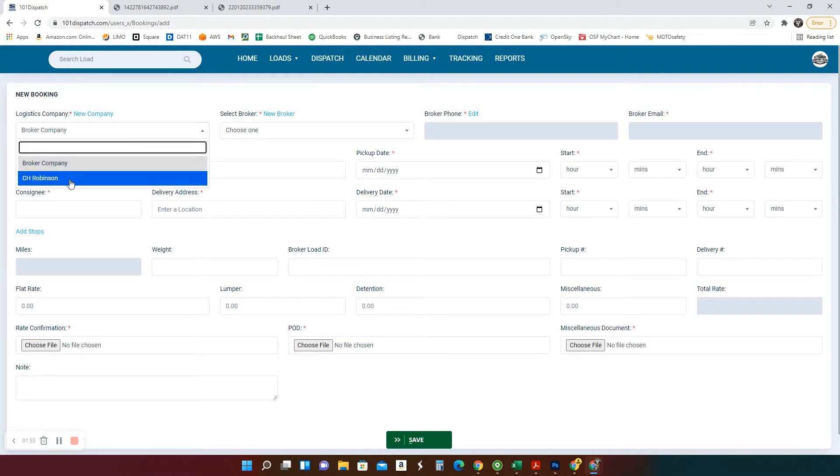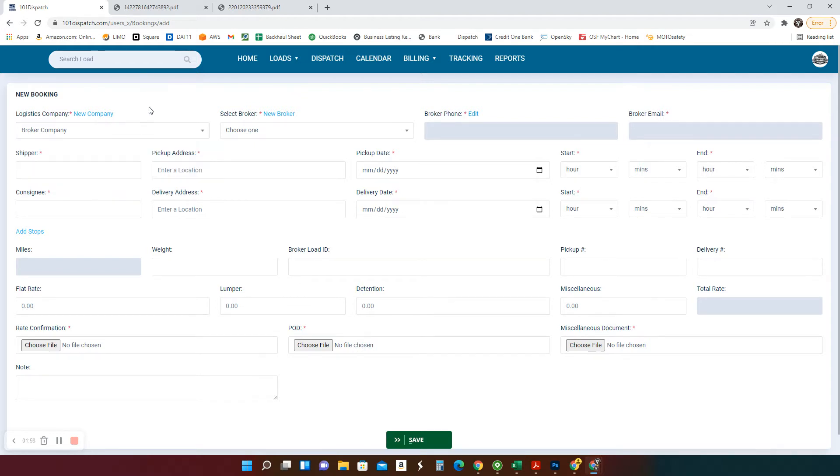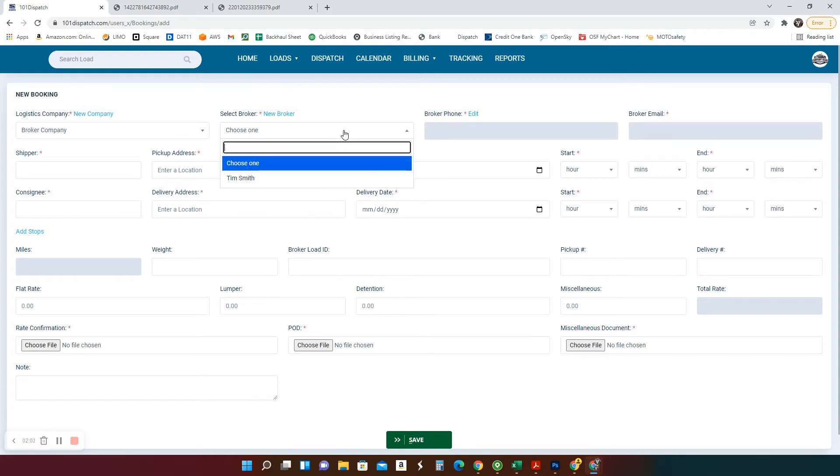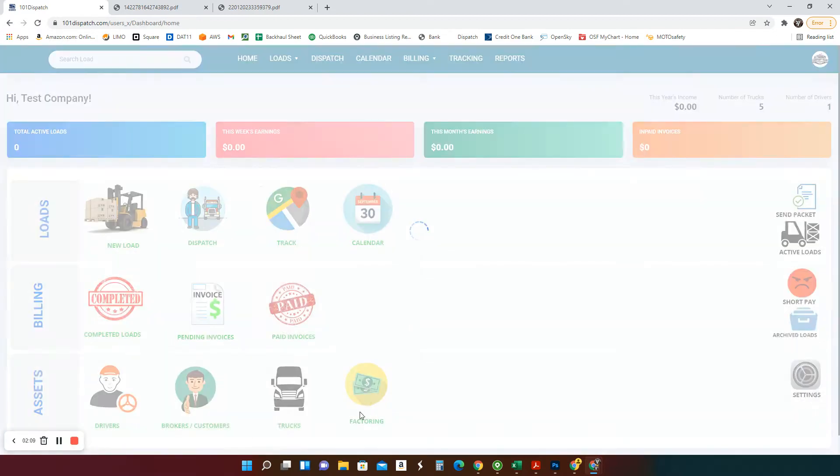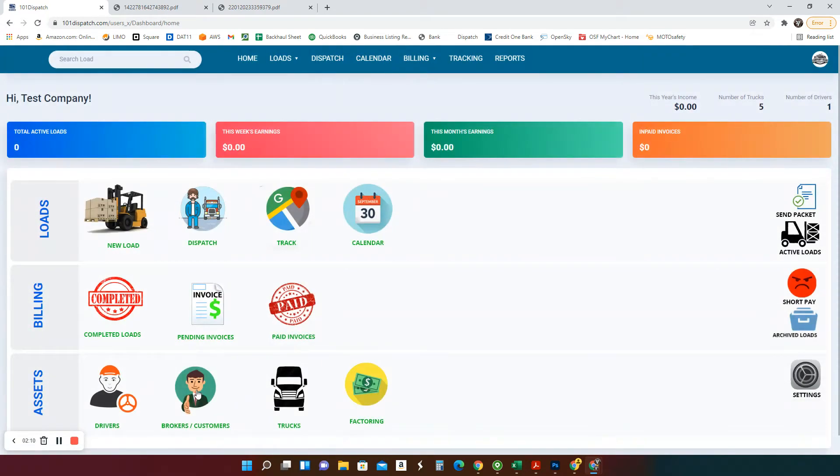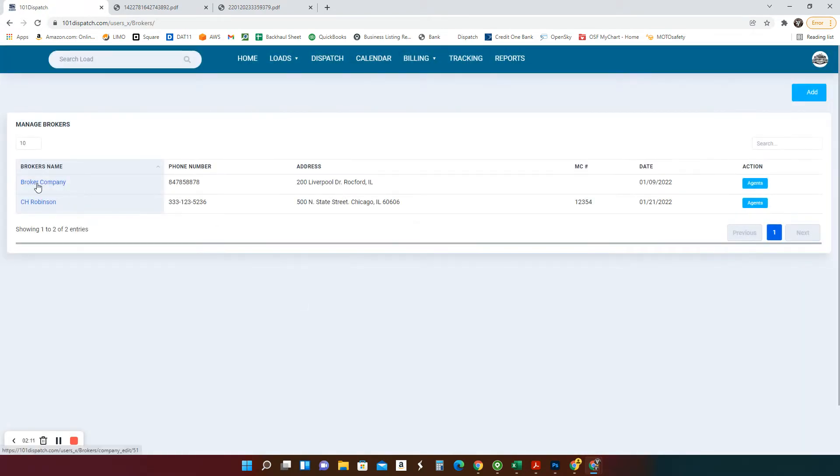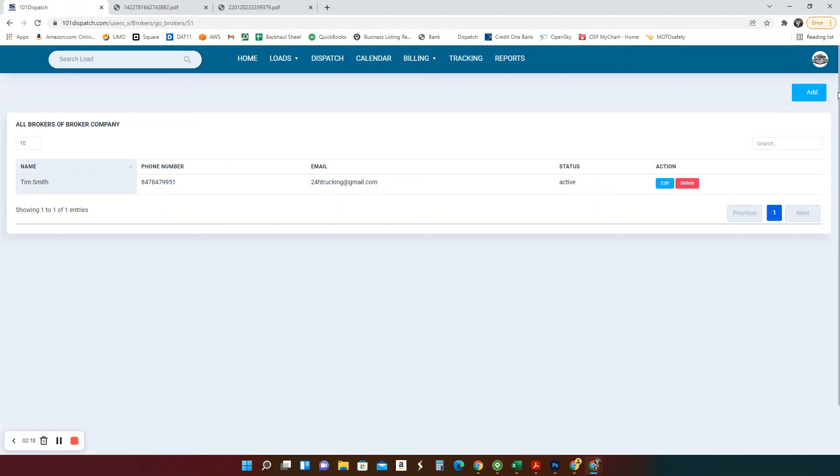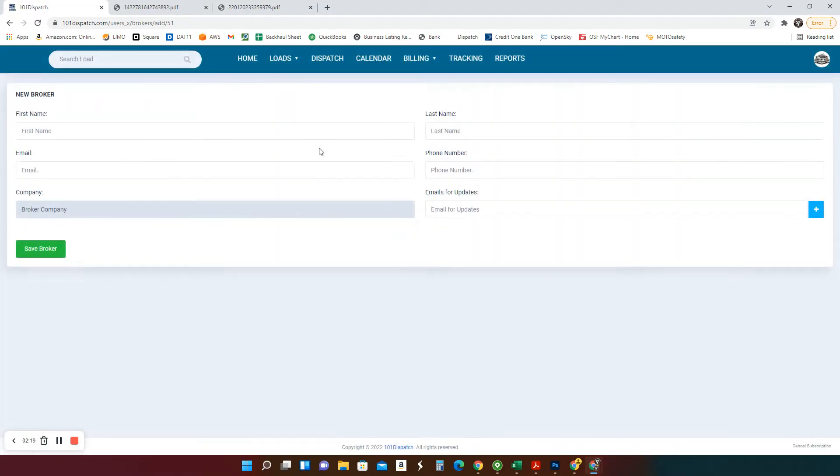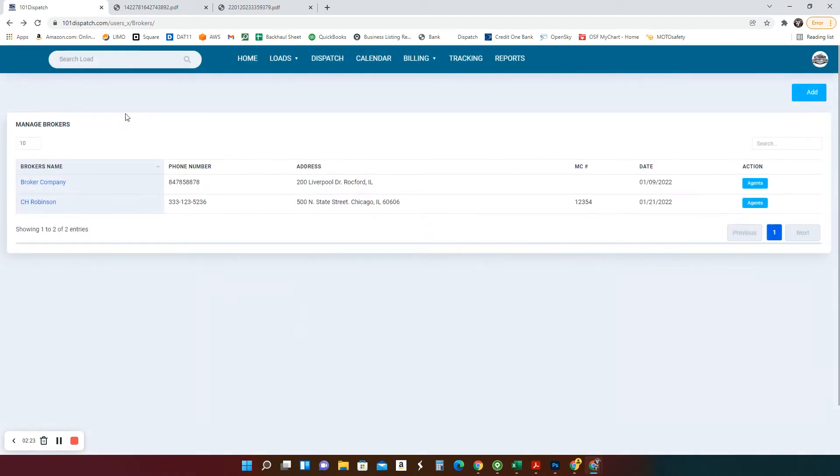This is the agent that works for this guy. Let's say here you have C.H. Robinson. You're dealing with one guy. He's going to be there. They change or you have more multiple guys. You just add them in here. We're going to stick with broker company. And here they have broker, Tim Smith. Where is stuff coming from? It's coming from brokers right here. So broker company. This is a company and this is the agents. If they have multiple agents, you can always add agents.